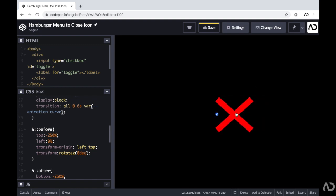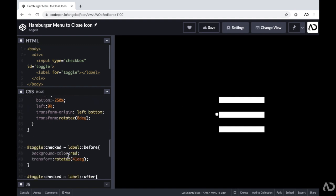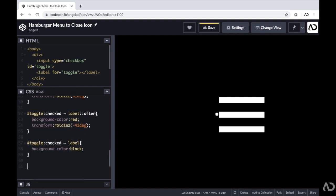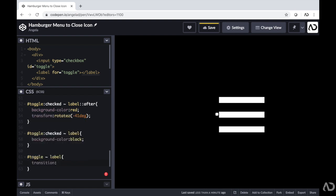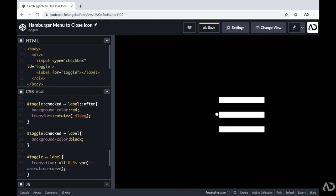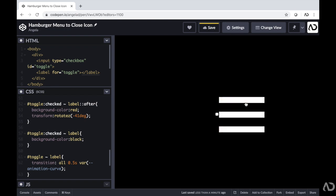I also want the actual label to animate as well. I'm going to reference that toggle and apply a transition to the label element — not just when the toggle is checked, but whenever the toggle is referenced at all, so it plays forwards turning into the close icon and also when returning back to the hamburger menu. This transition will be 0.5 seconds with the same animation curve. Now if I tap on it, it turns into the close icon and when I tap it again, it returns back to the hamburger menu.